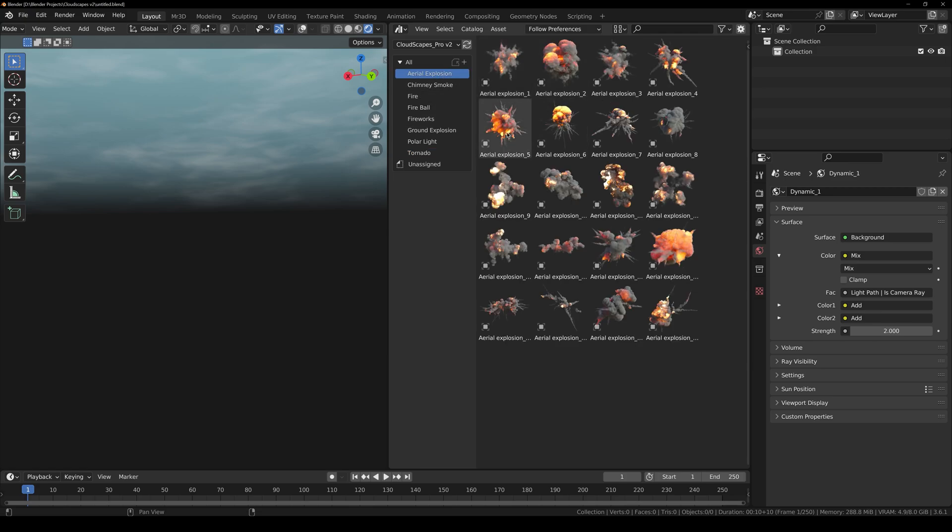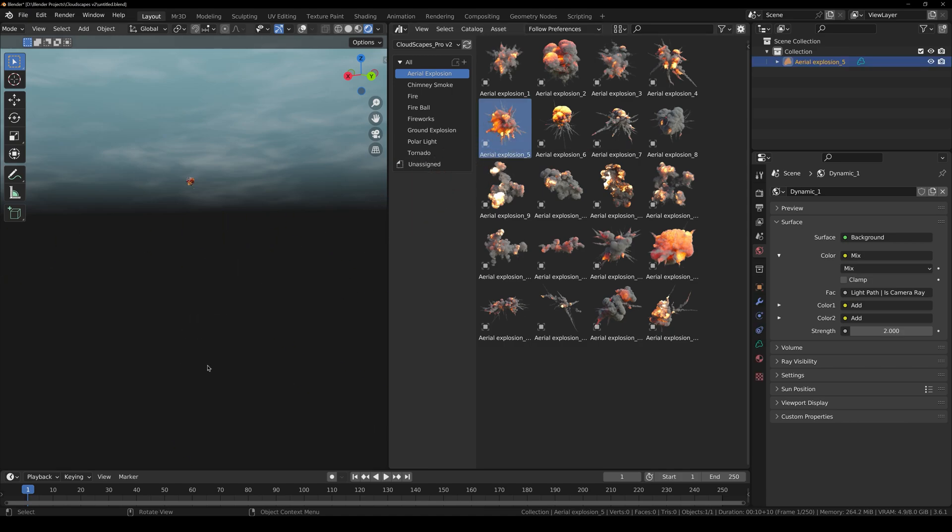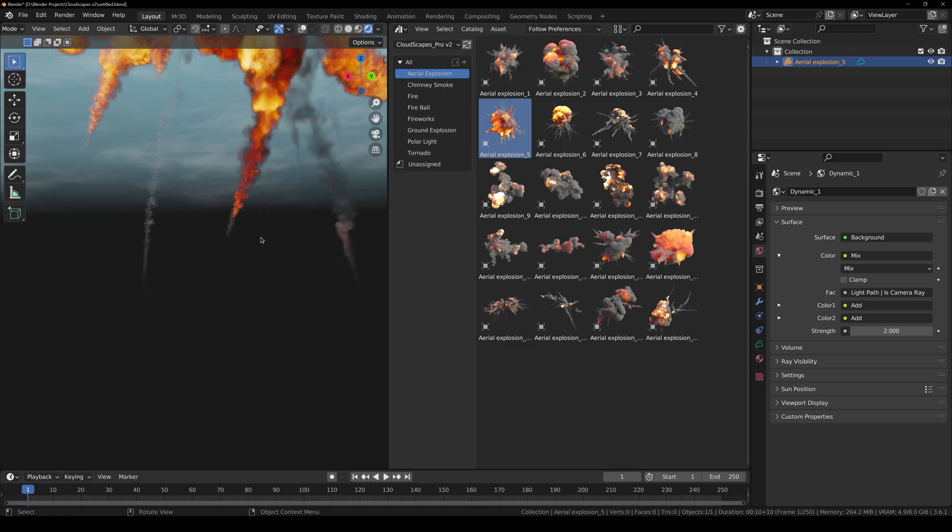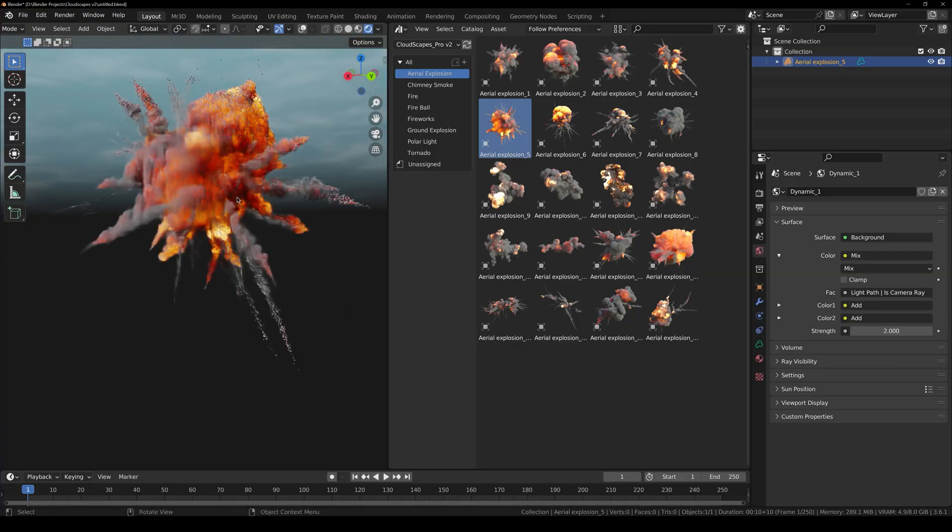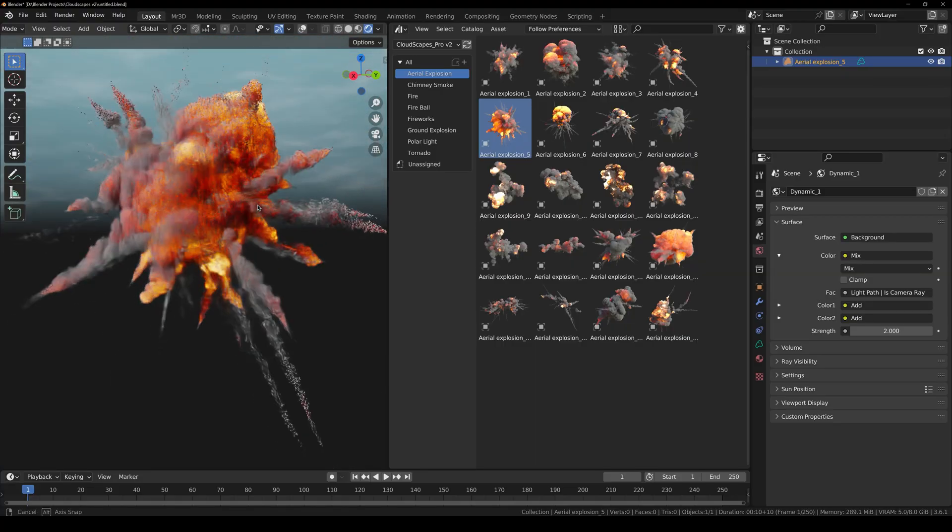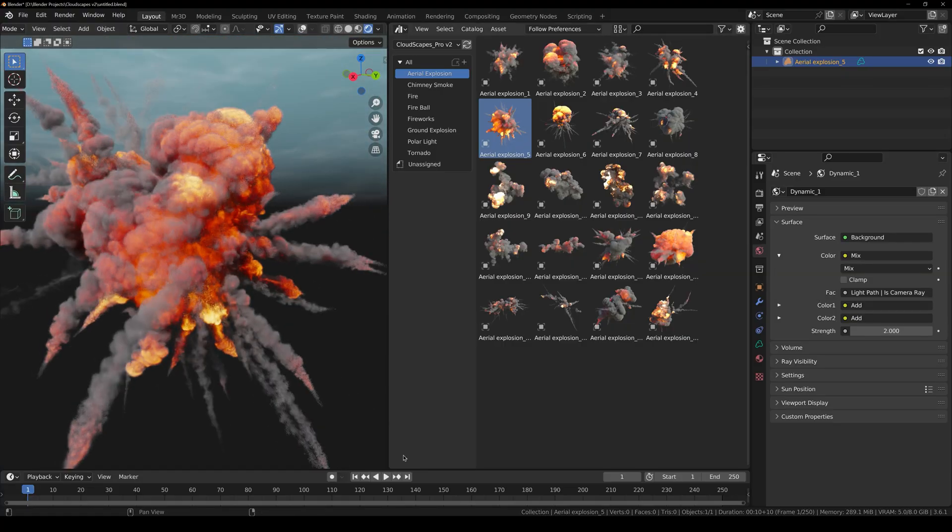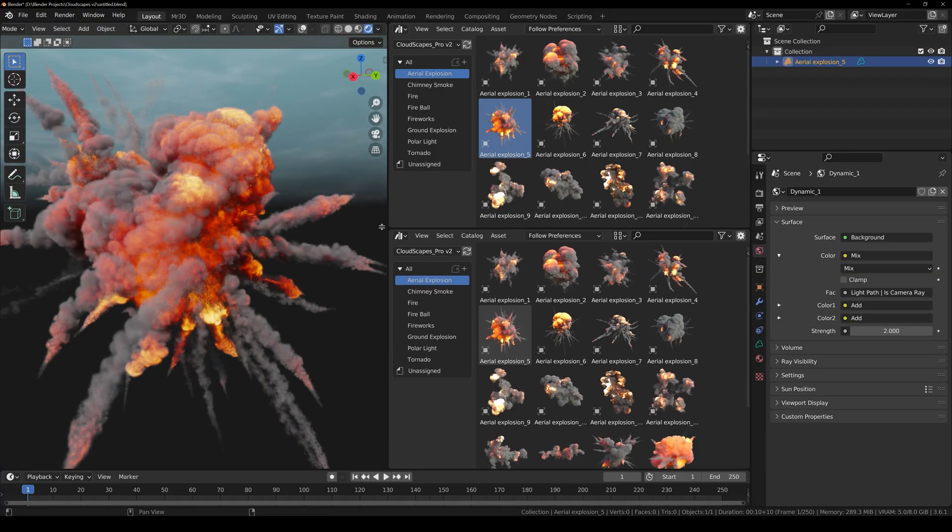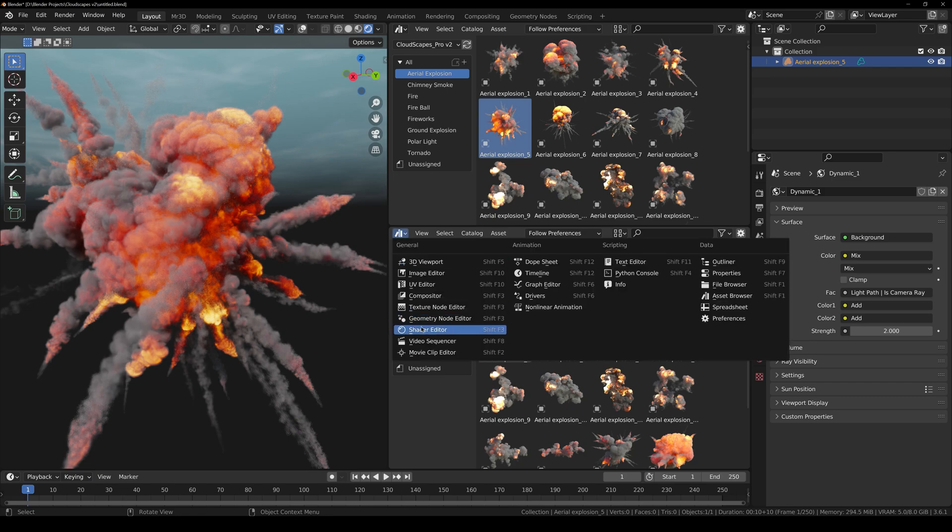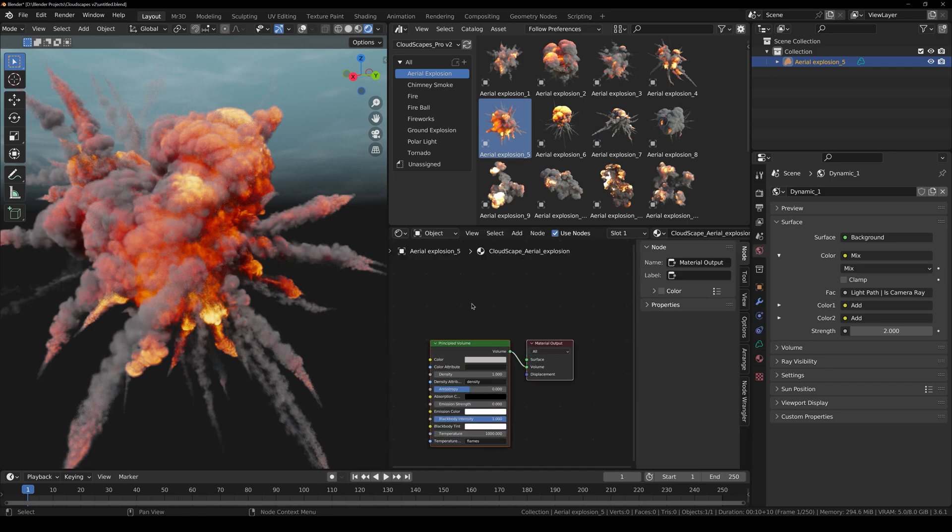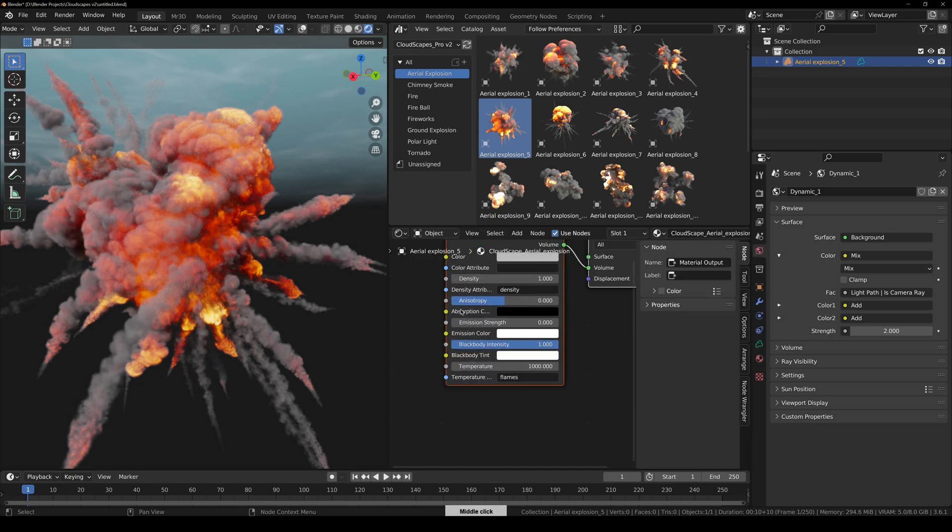First of all, we are going to take a look at Aerial Explosion. I would like to take a look at this one. Let's just click and drag right here. And here you can see the quality of the asset. Now if I split the view right here and change it to Shader Editor.